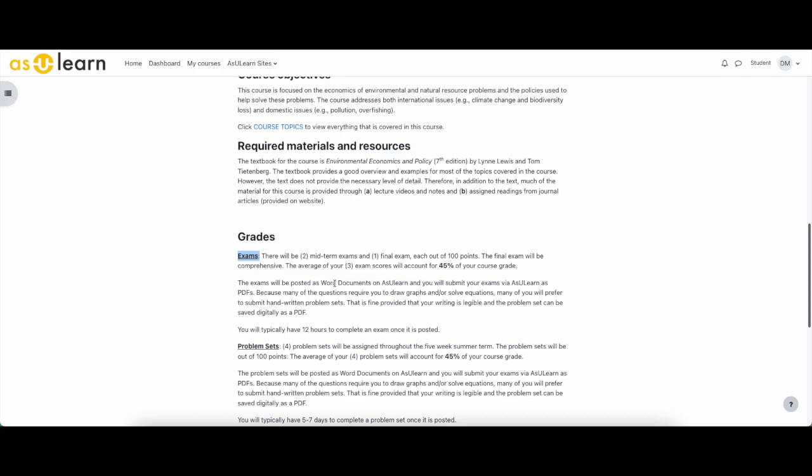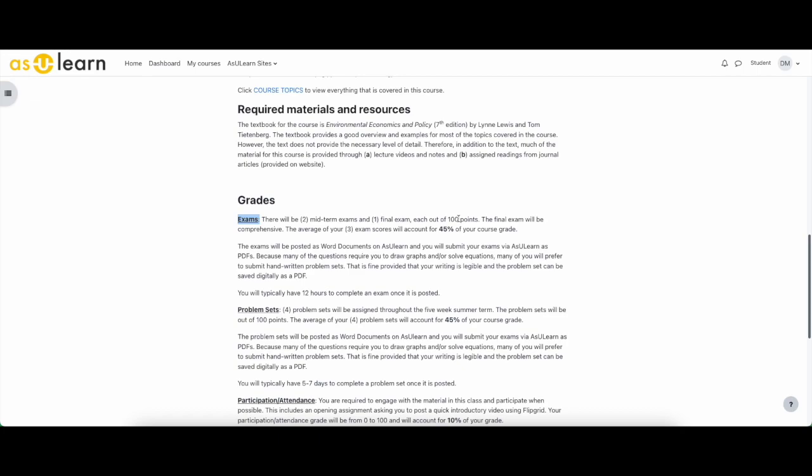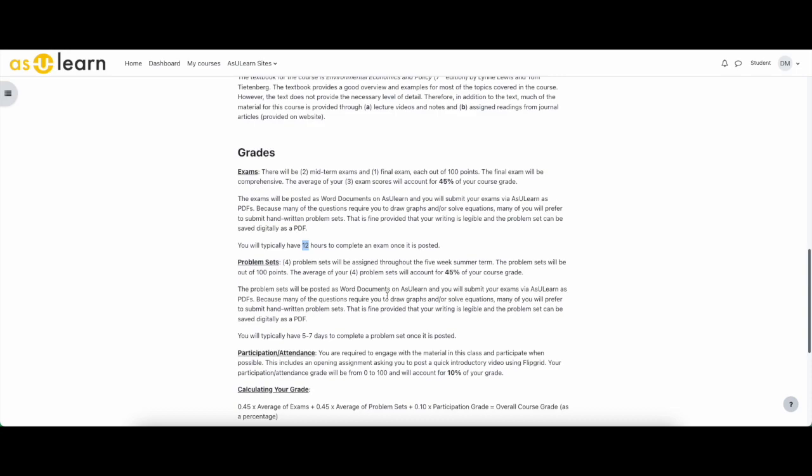Two are going to be kind of mid-session exams, and then there's a comprehensive final. The average of all three exams, which are out of 100 points, is 45% of your grade. They're all short answer, non-multiple choice, so no multiple choice exams. You're going to download a Word document from AsULearn and complete the exam as that Word document. You can print it off, you can do it by hand, you can do it on your computer, but you have to save it as a PDF and upload it as a PDF because that's how I grade these things. You typically have about a day or half a day, 12 hours, to complete an exam once it's posted. So more on that, but you can look at that schedule of assignments for when exams one, two, and three are going to be posted.